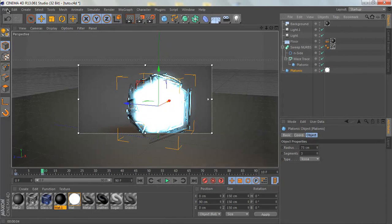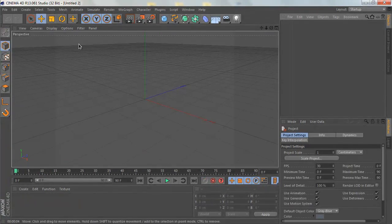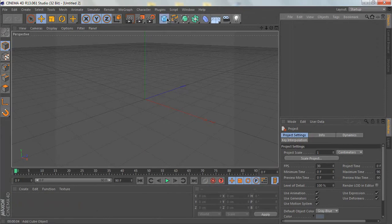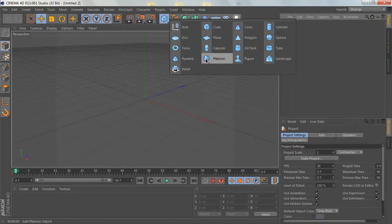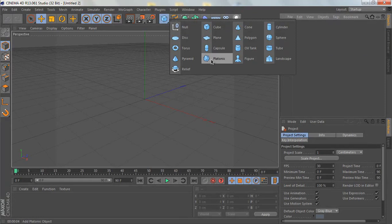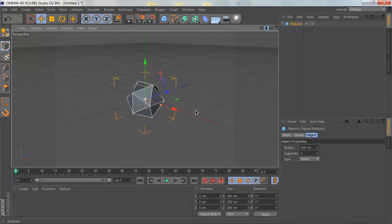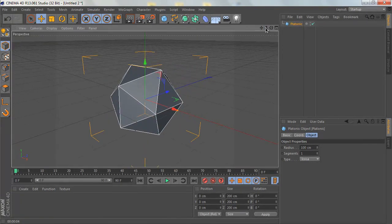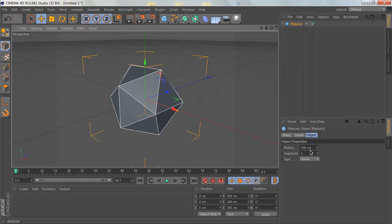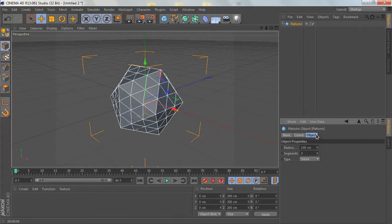Let's get started. First, go to File and create a new file. I'm going to be putting a platonic shape in here. The first thing is we are going to increase the segments to three.